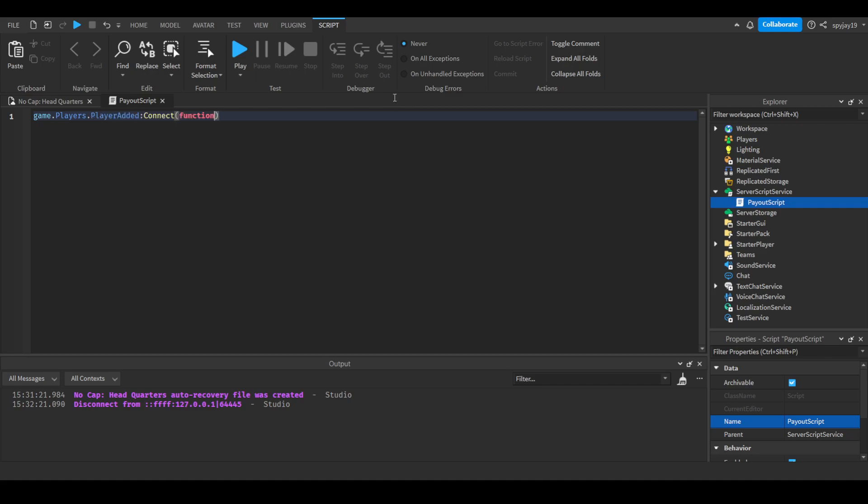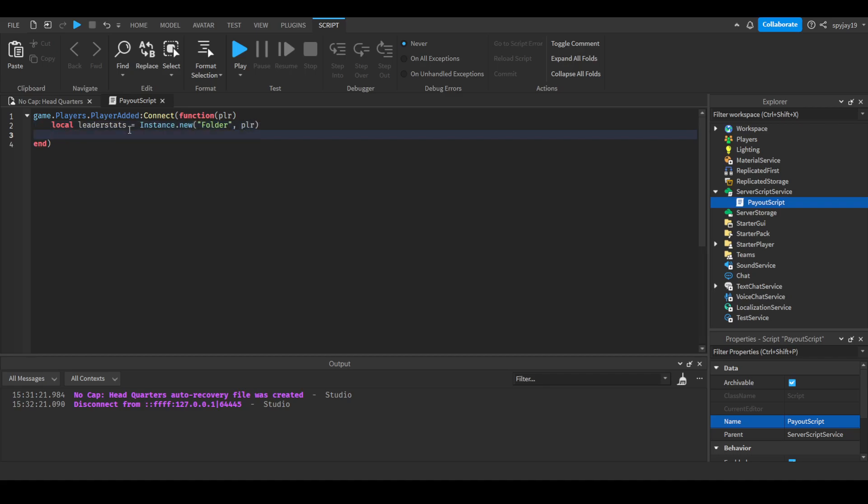In parentheses put PLR for your server player. Then we're going to do local leader stats equals instance.new folder, parented to the player. Do leader stats.name equals leader stats.